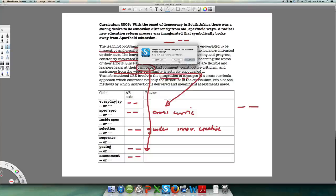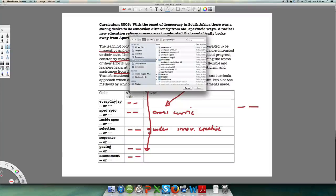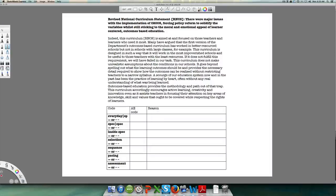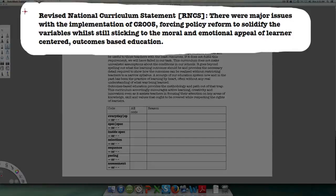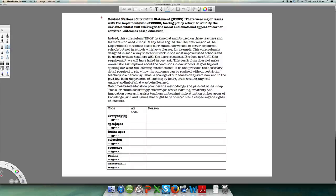So we shifted from apartheid education, which was radically closed, to Curriculum 2005, which is radically open. Now let's look at the RNCS. The Revised National Curriculum Statement emerged because there were major issues with implementing Curriculum 2005, forcing policy reform to solidify the variables while still sticking to the moral and emotional appeal of learner-centered, outcomes-based education. Curriculum 2005 was too complex for most teachers, so they had to shift to a more closed curriculum.